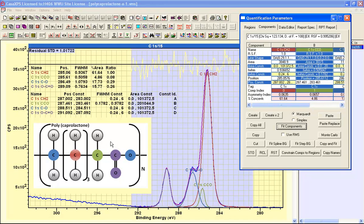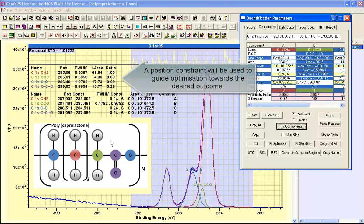So we need to see if we can actually recover the polycaprolactone relative intensities by introducing some constraints into the peak model.